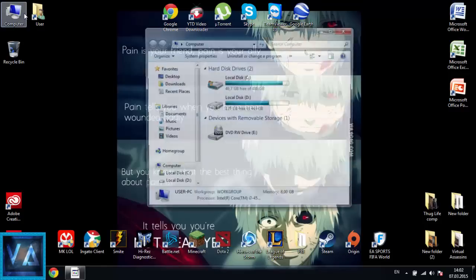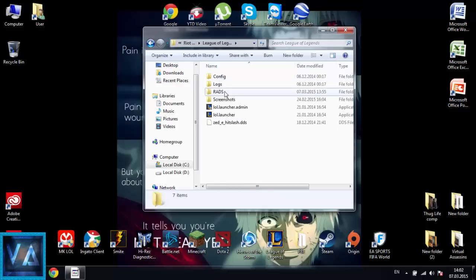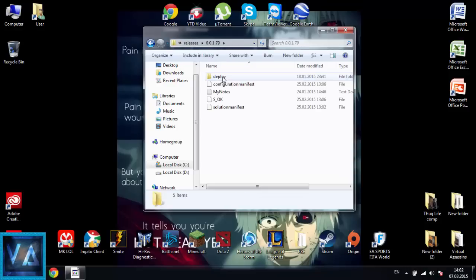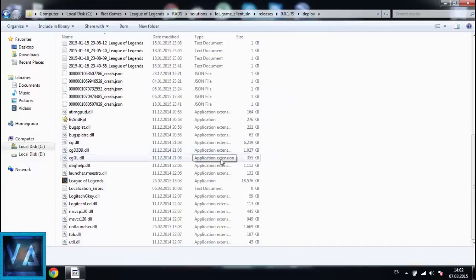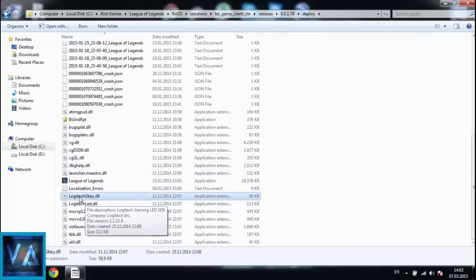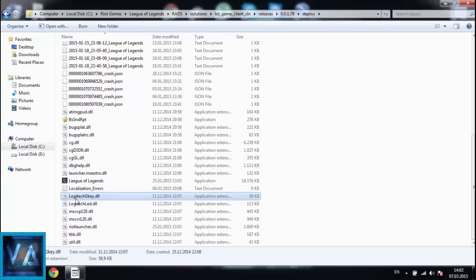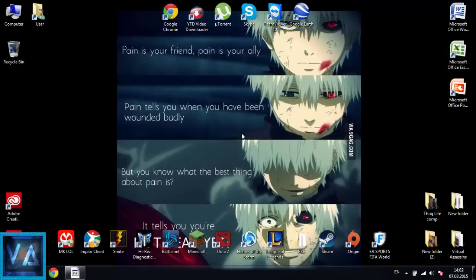If that doesn't work, go to My Computer, Local Disk C, RAD Games, League of Legends, RADS, Solutions, along a low game client releases, version 0.0.1.79, click that folder, then click Deploy. Find any file that is Logitech-connected — if you have a Logitech mouse or similar device. If you find that file, click Rename and add an 'F' before the dot extension, then press Enter. Close the window and restart your computer and the problem will be solved.